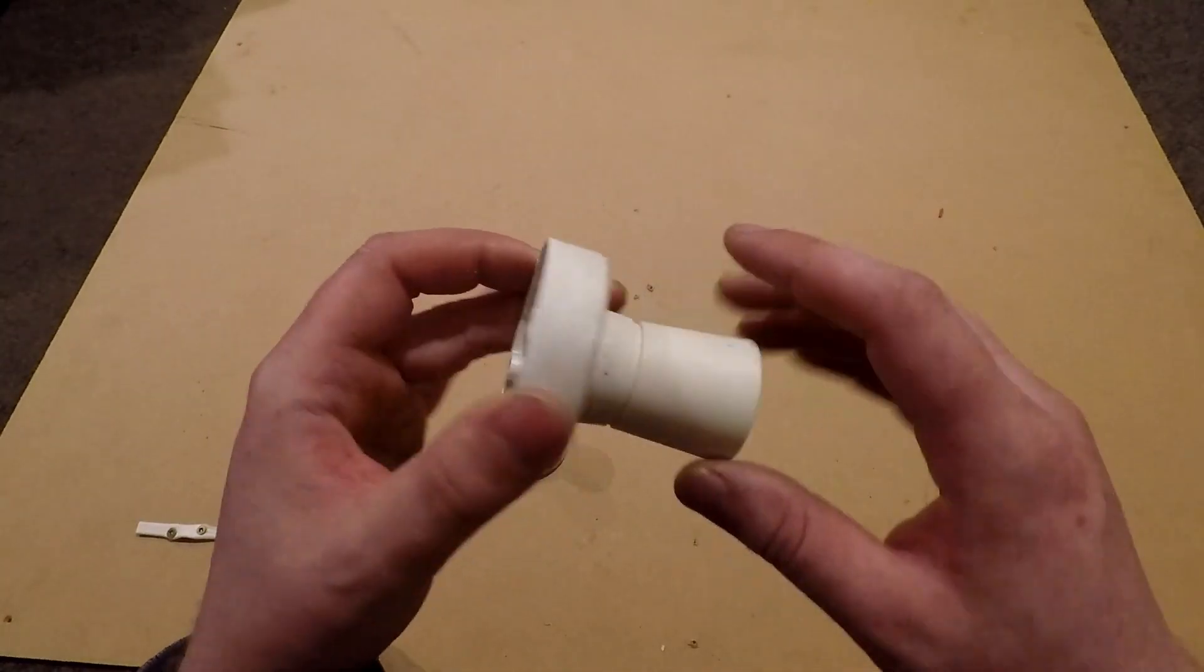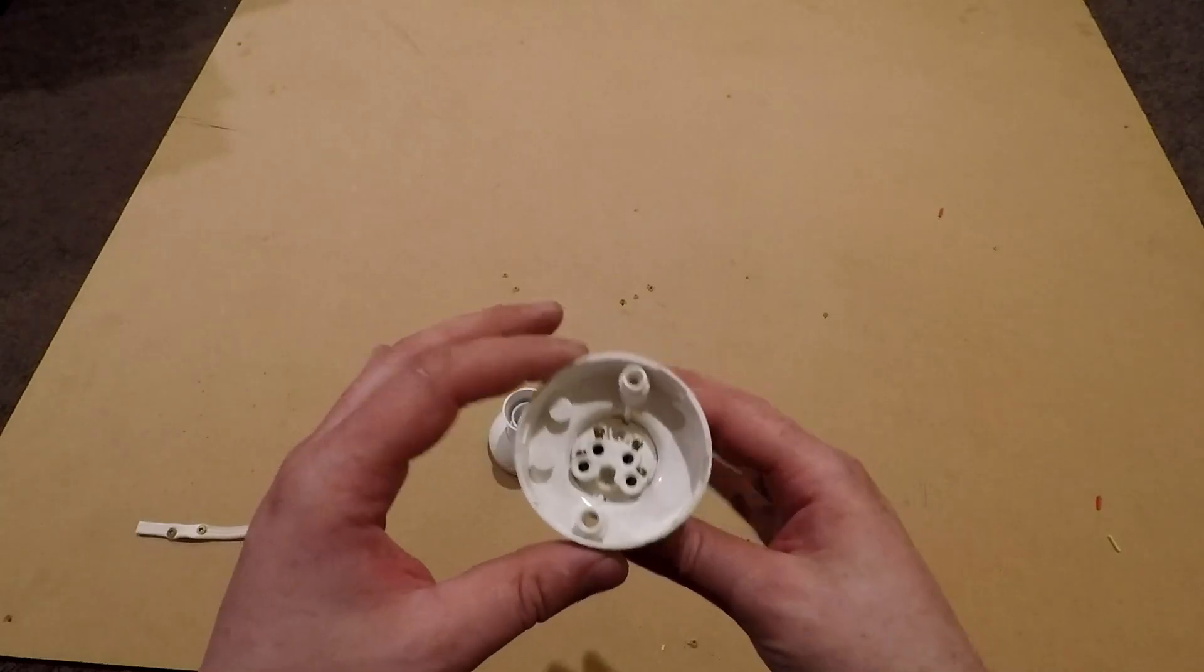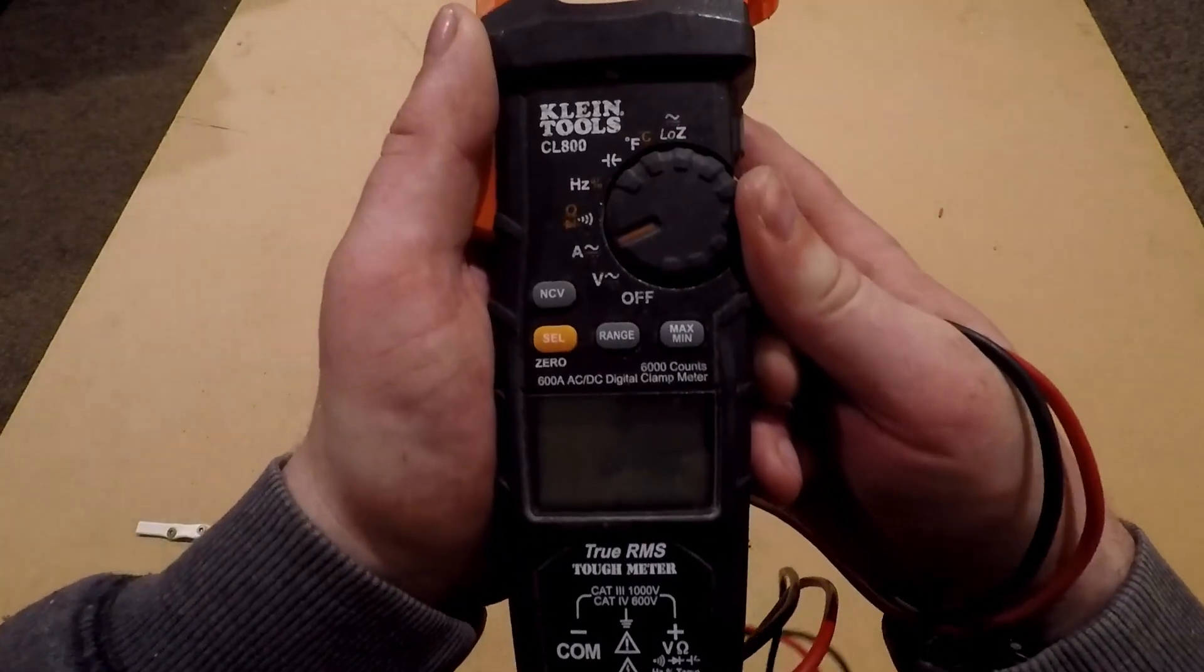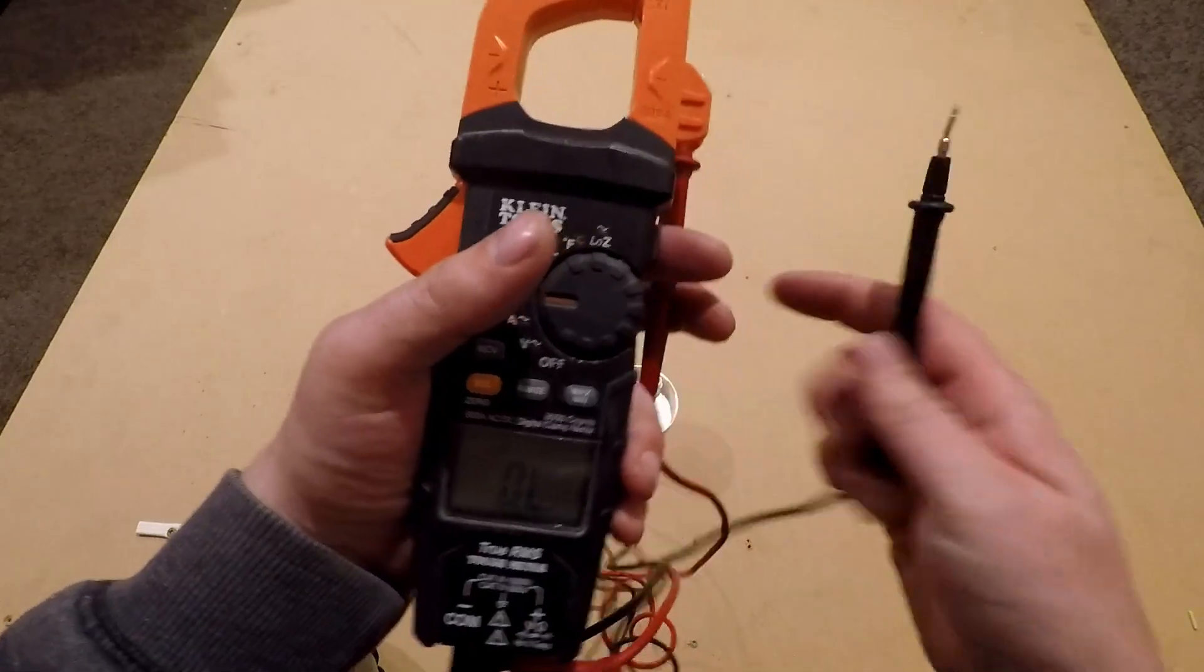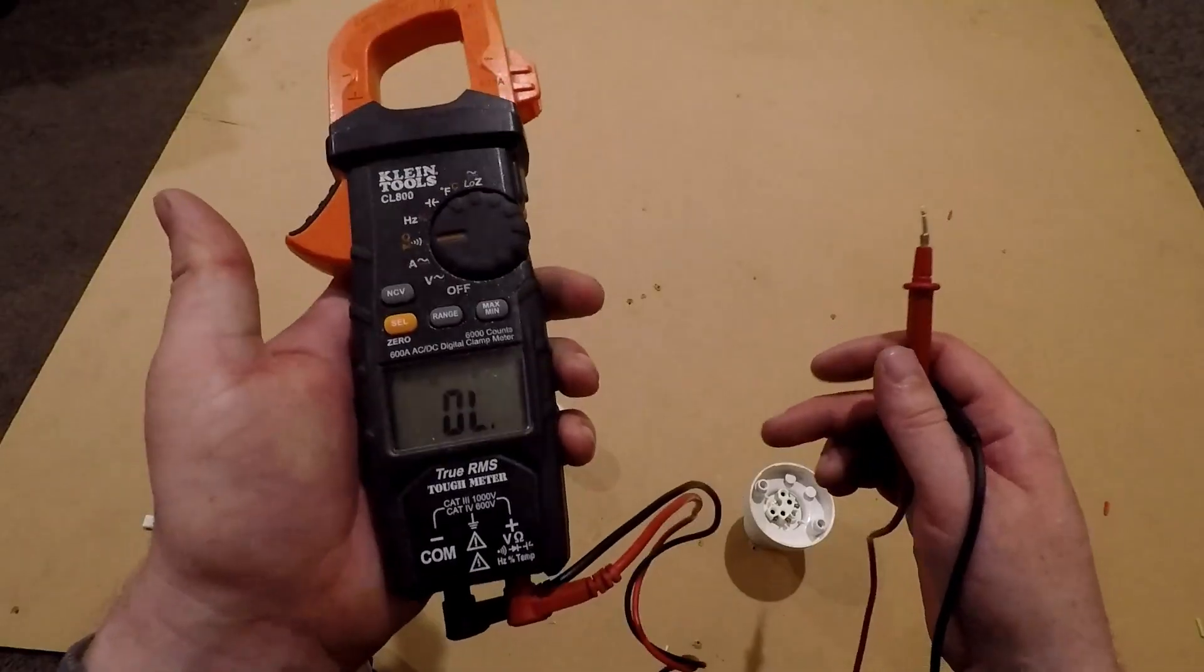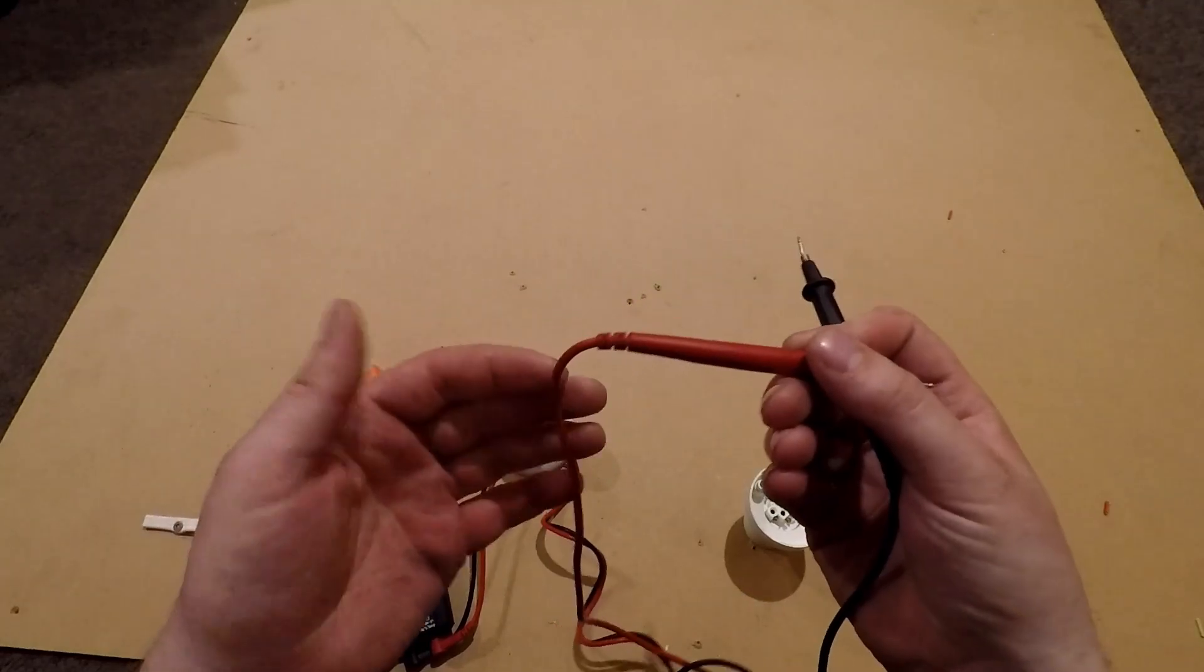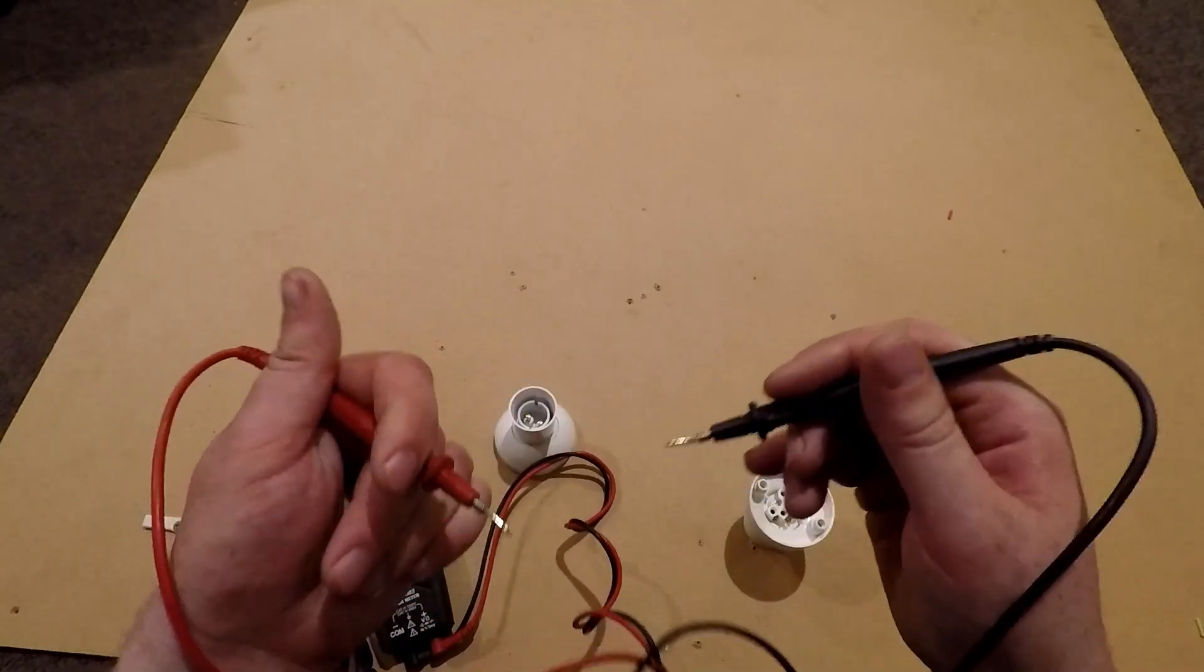First of all, you will need a multimeter or clamp meter. What you want to set it on is continuity, so it's the ohm symbol with the sound bar. So as soon as you tap these together it'll make that beep noise. Before you use your multimeter just ensure that the beep is working on it and these cables aren't damaged, because you may get some dodgy readings if the cables were damaged and you had them on the wrong angle.